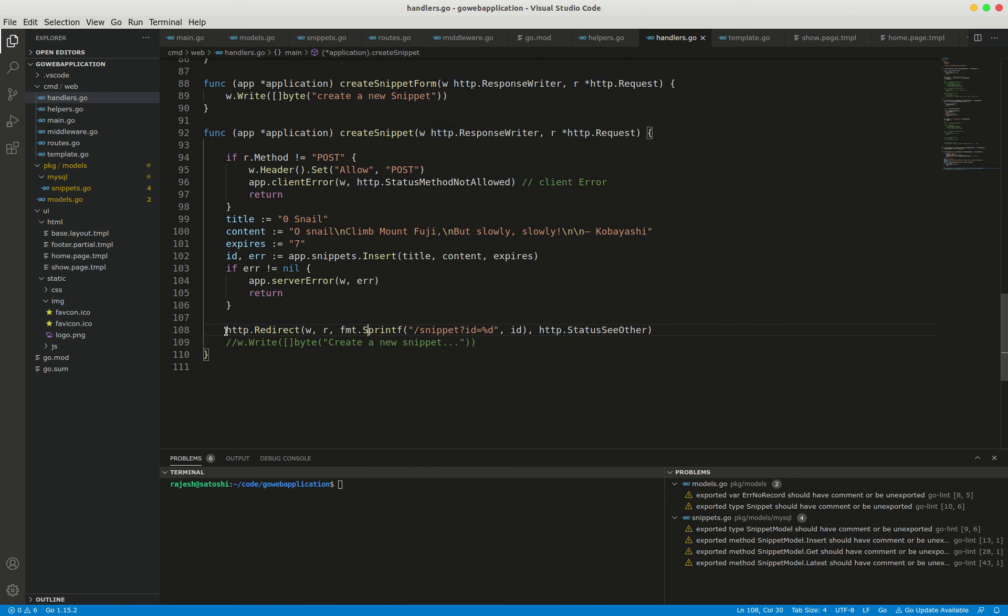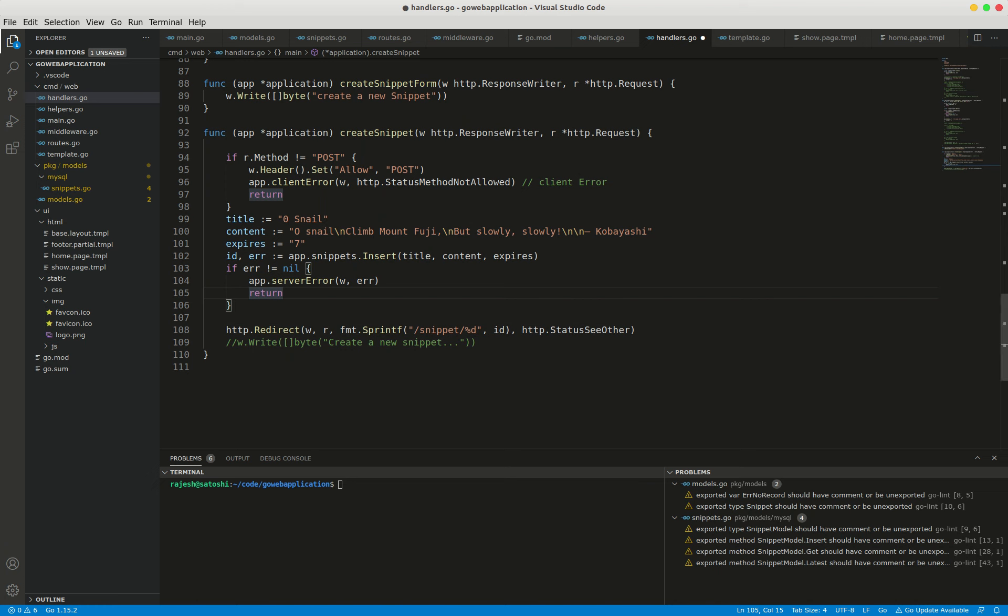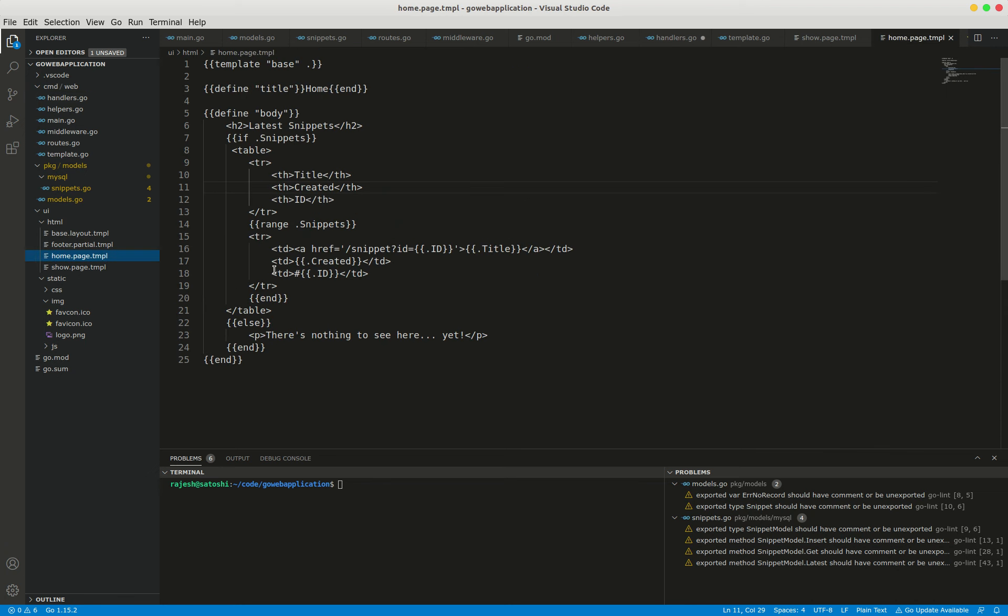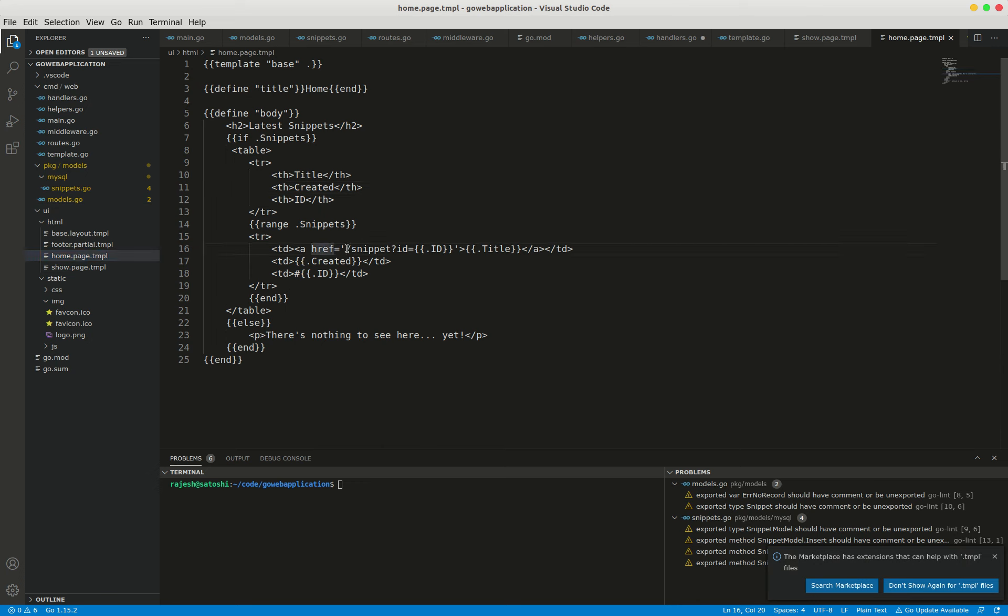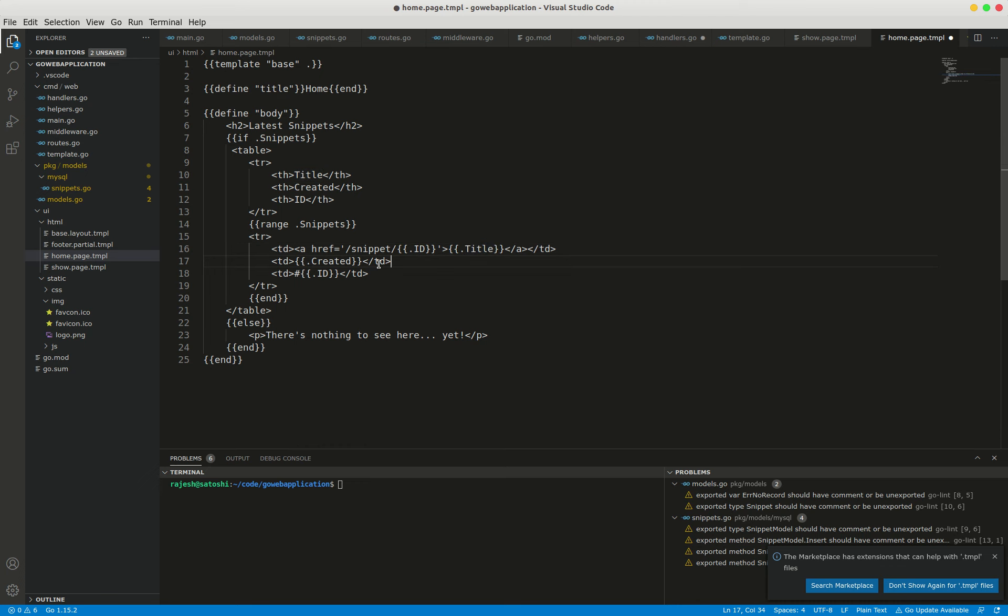Finally, I need to update the table in our home.page.tmpl. Here, if you observe, the data is coming from forward slash ID.